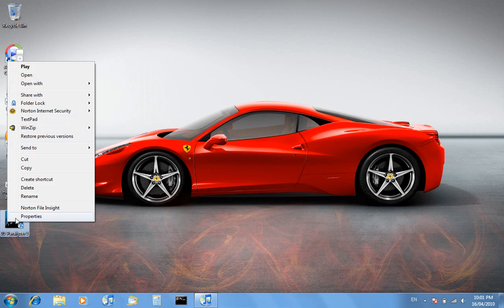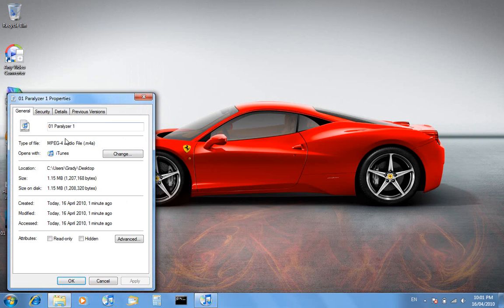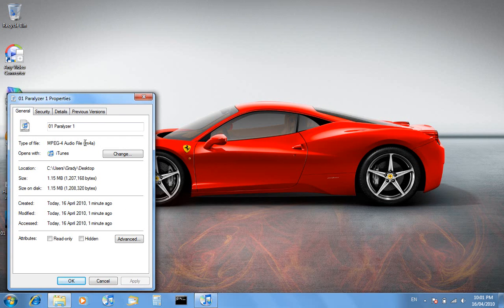Now when we look in the properties, the file extension is dot m4a. The file extension for ringtones is dot m4r.